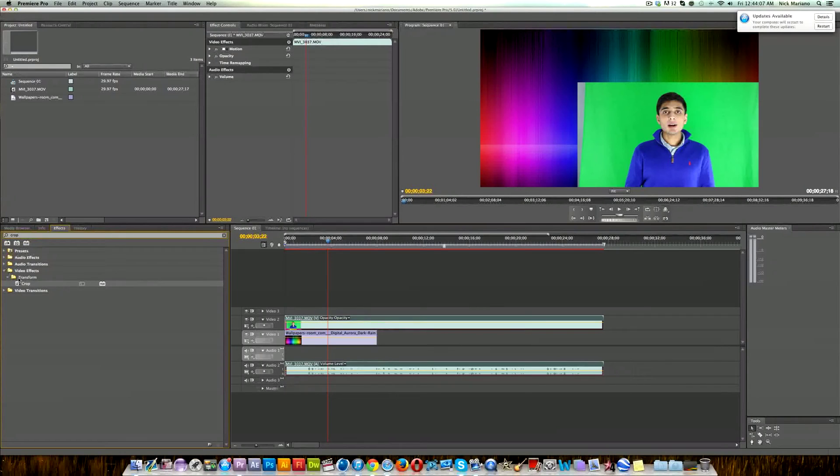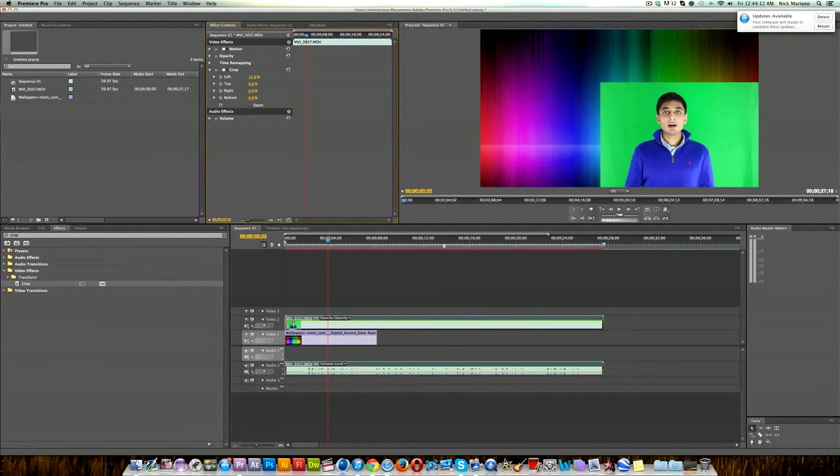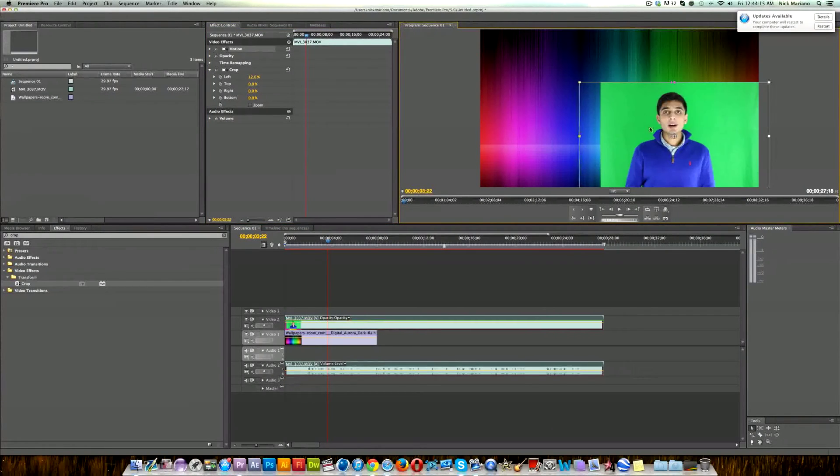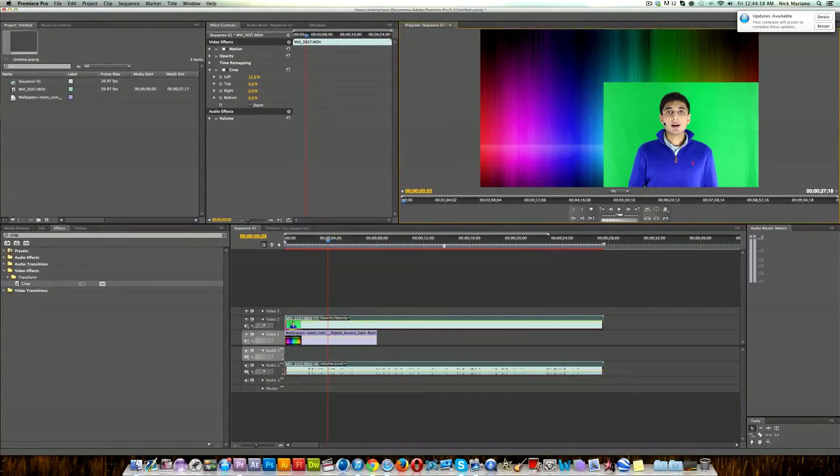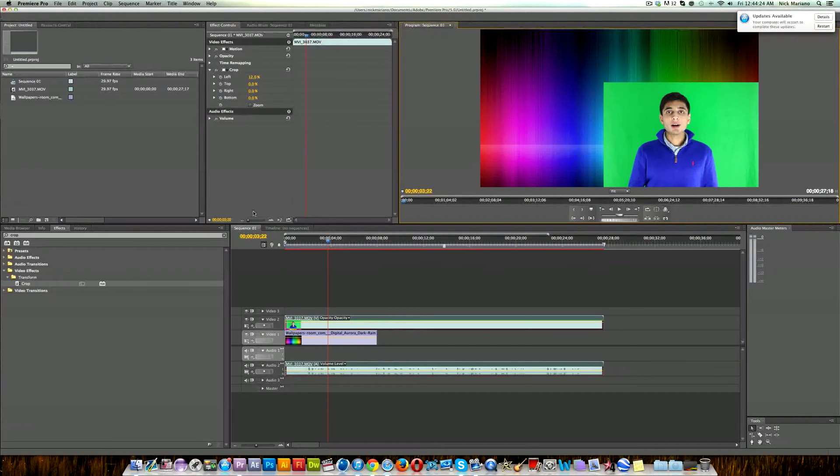So we're going to go over to our video effects, search crop and drag it right into the video clip, and then extend the left side a little bit. So now we can see here all we have is the green screen and the person. We don't see any white residue or wall or anything else, just the green screen and the person.